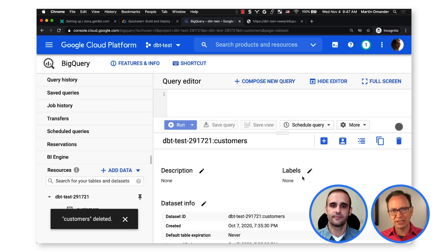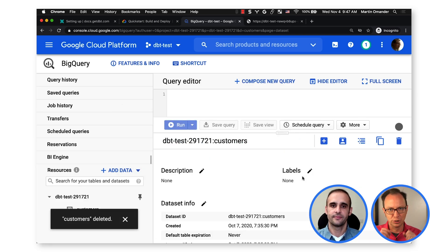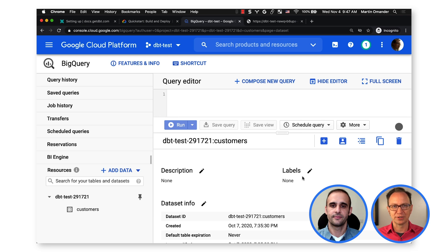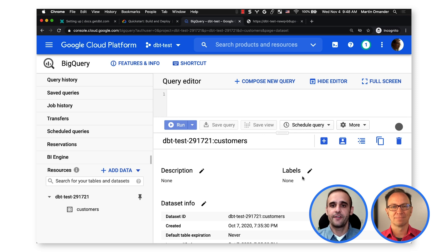So I moved my dbt job from my laptop to the cloud. I can run the dbt job by hitting a URL, but I still have to manually hit that URL from my browser. The job won't run by itself when I'm on vacation. That's right, but we can fix that. Cloud Scheduler is a service that can trigger an endpoint on a given schedule.